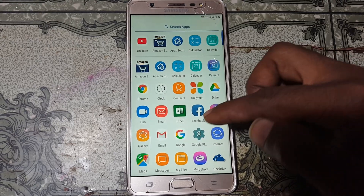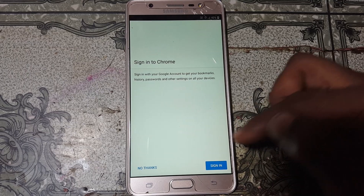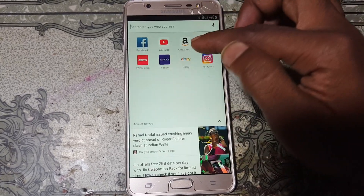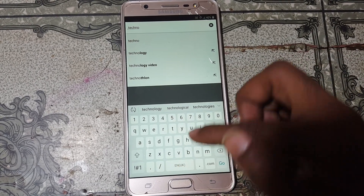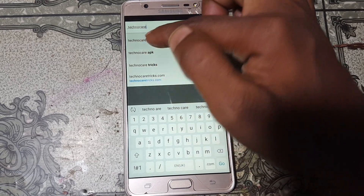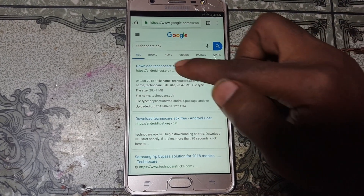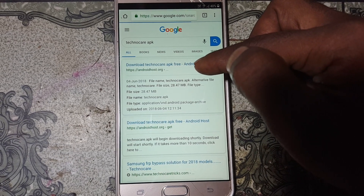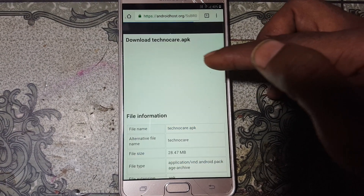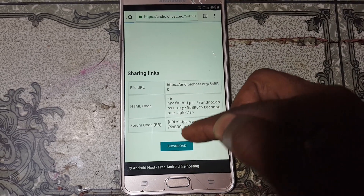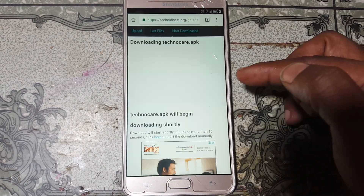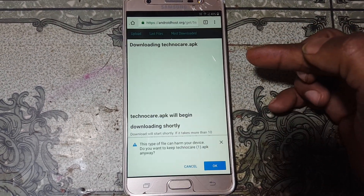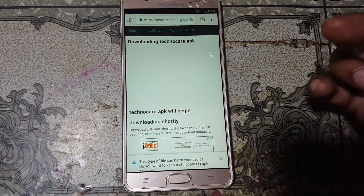Tap here and go back to the Chrome browser again. Click Accept and Continue, Next, No Thanks. Simply tap here and type 'TechnoCare APK'. Hit the first website and just download this application — click Download, click Download. Click OK. Continue and Allow — click Download.